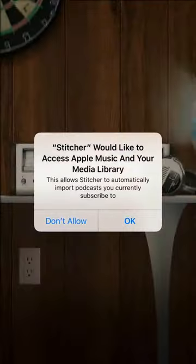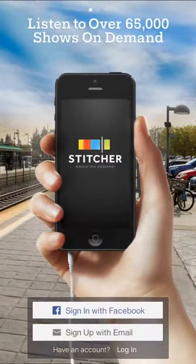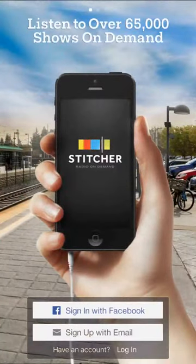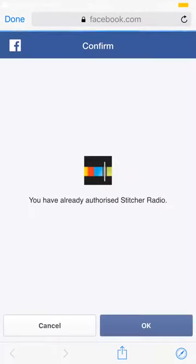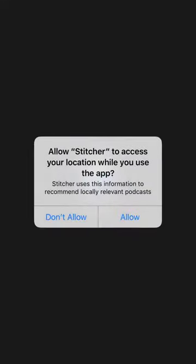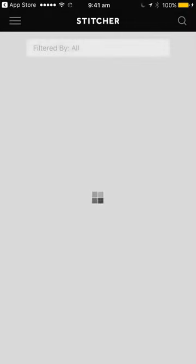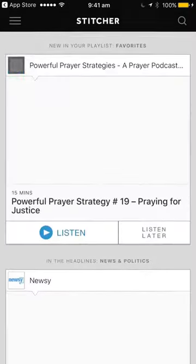Just say okay — it takes you through a bit about Stitcher. Welcome to the Future Radio. You can sign in with Facebook. Because I've already authorized it, you will need to sign in with your Facebook account.